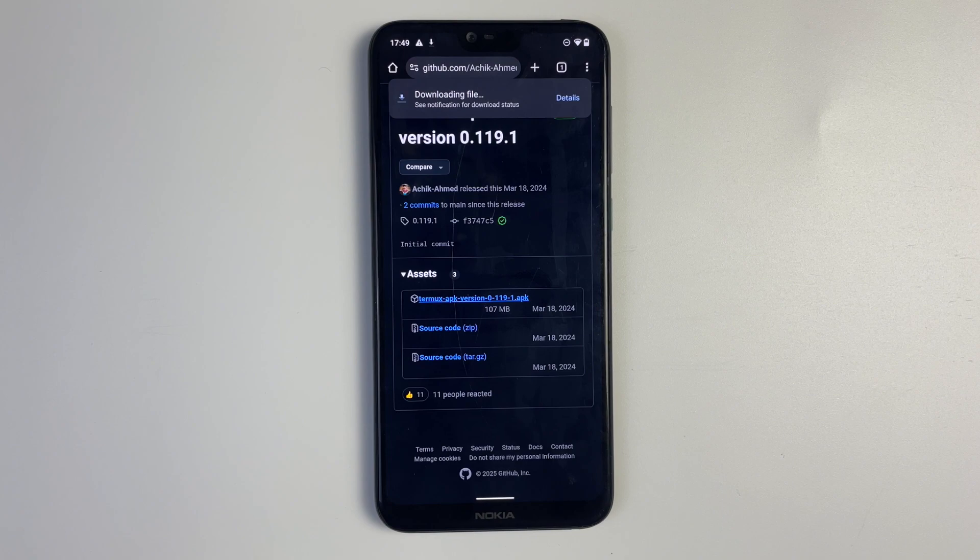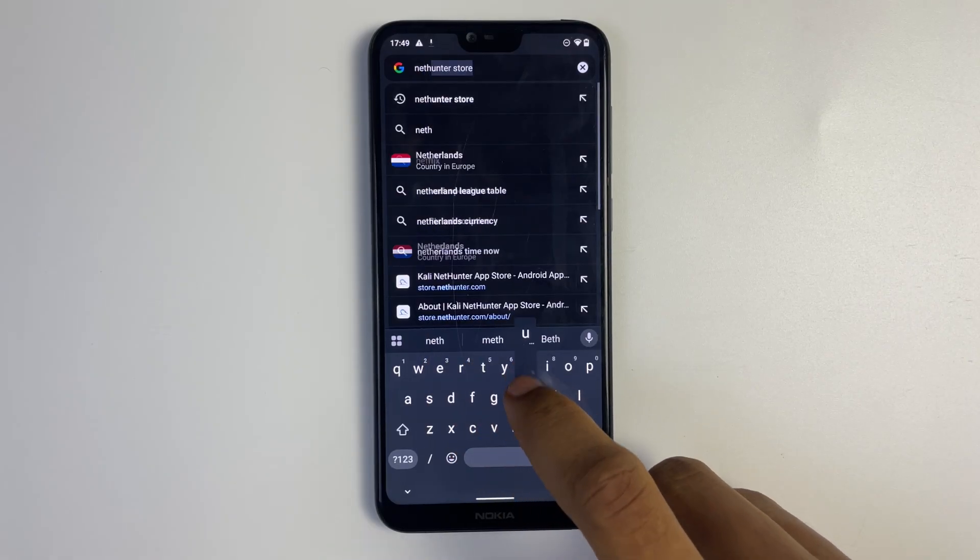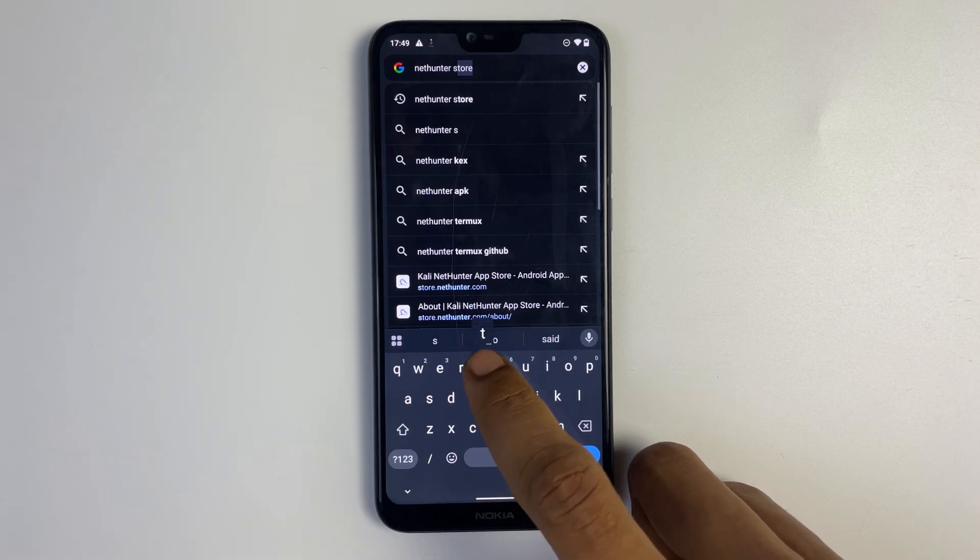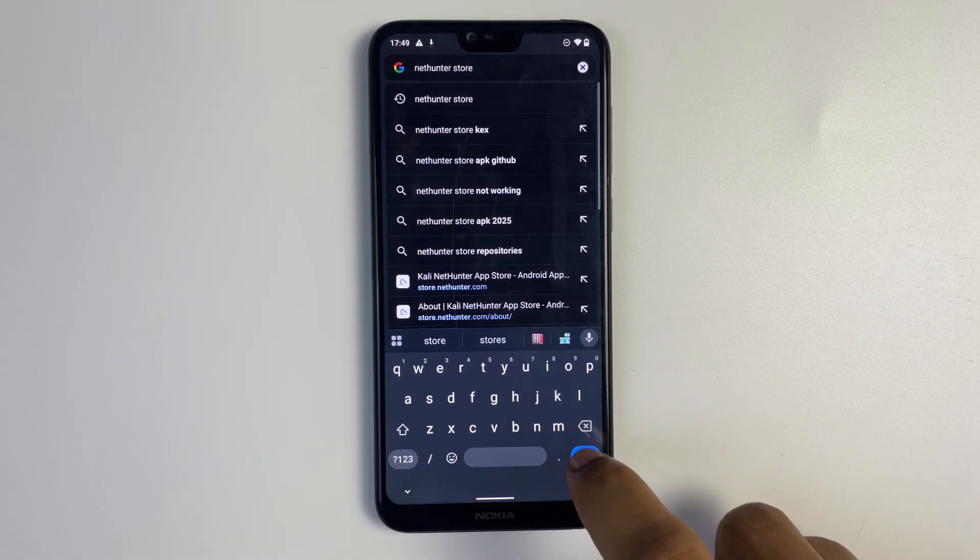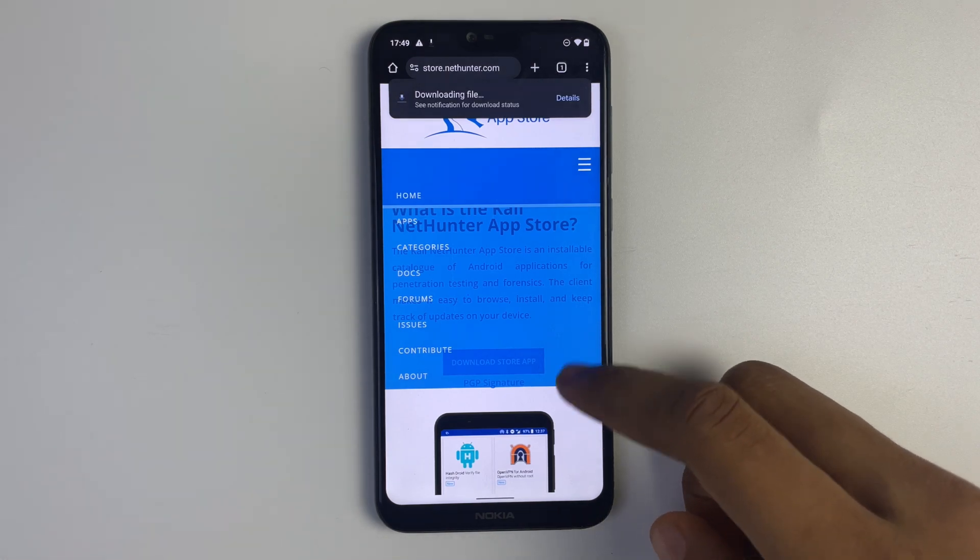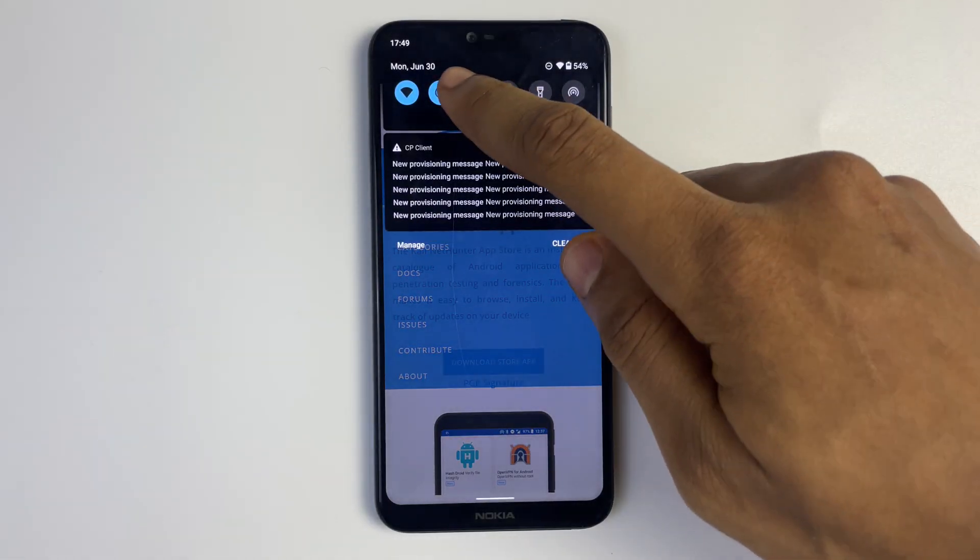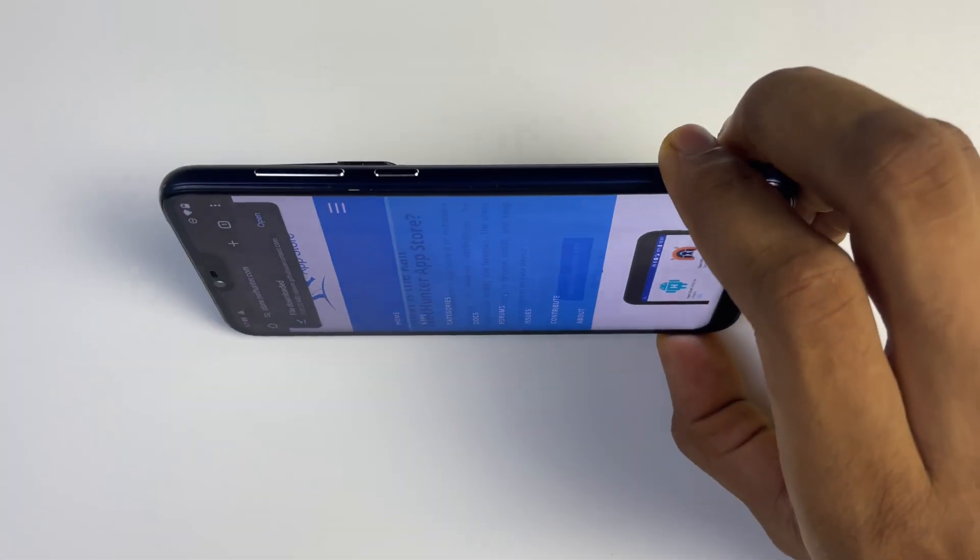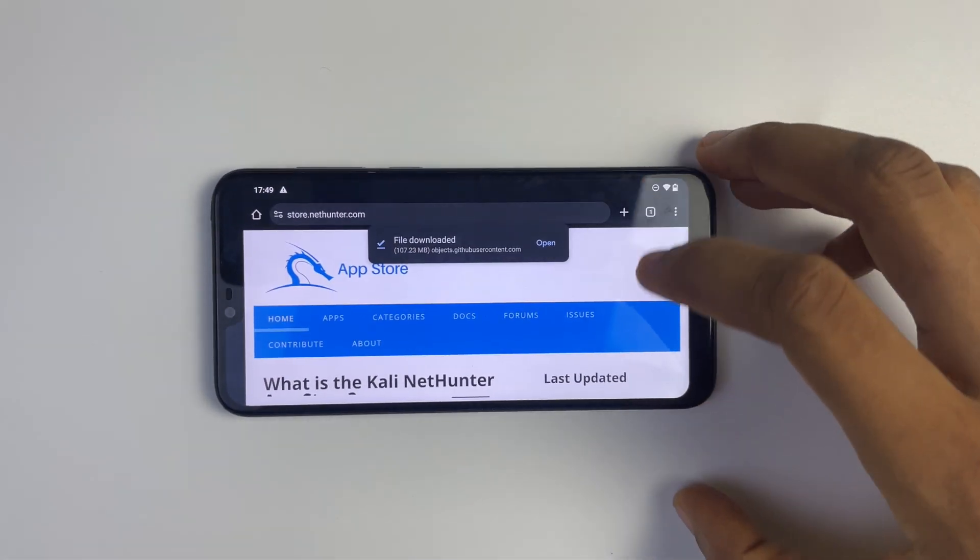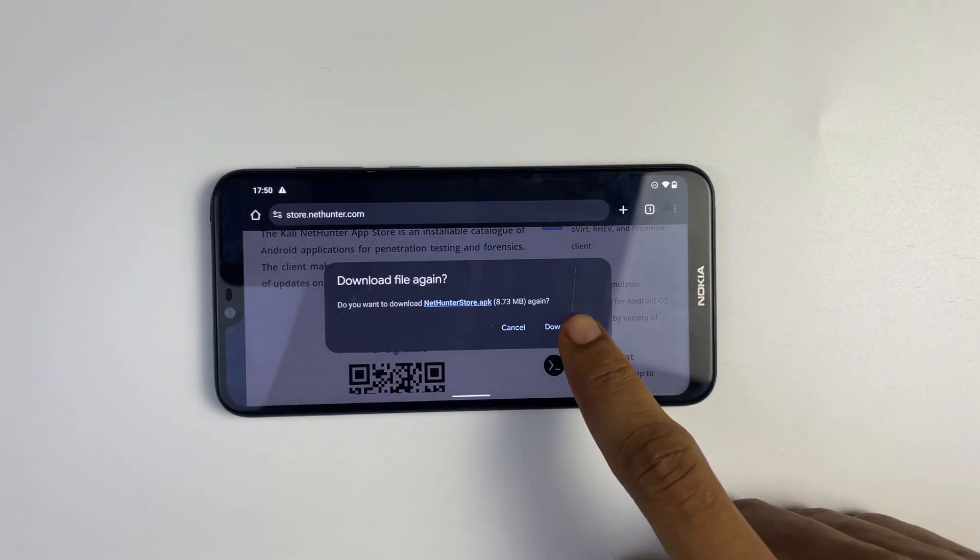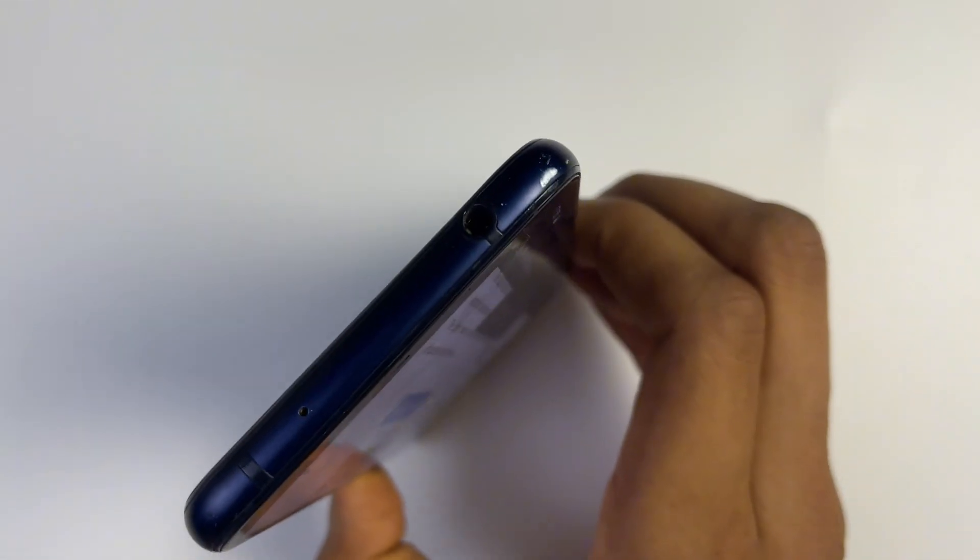Next we are going to search for NetHunter Store on our browser, so just type in NetHunter Store. Now click on the link to store.nethunter.com. Switch your phone to landscape mode else you will struggle with clicking on the download button. Now download the store app. After downloading we can install both of them.